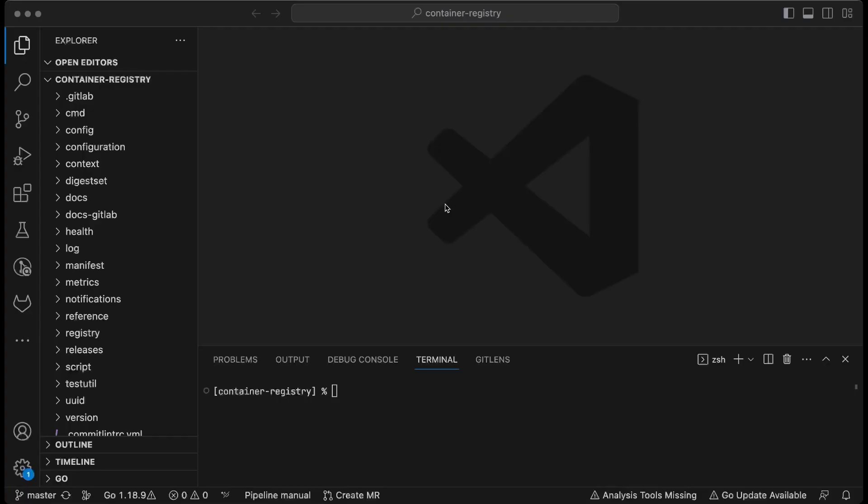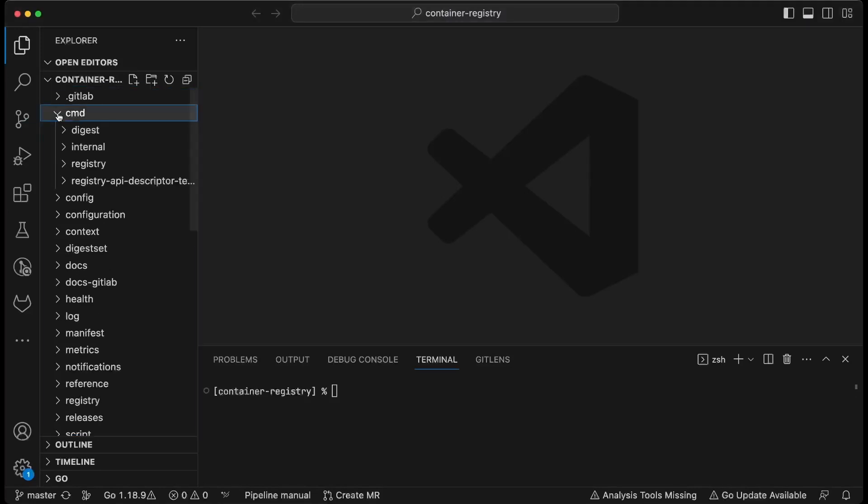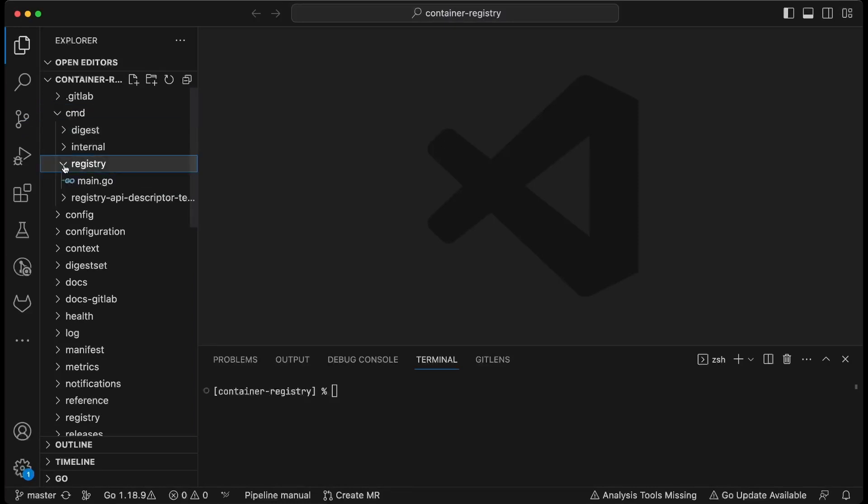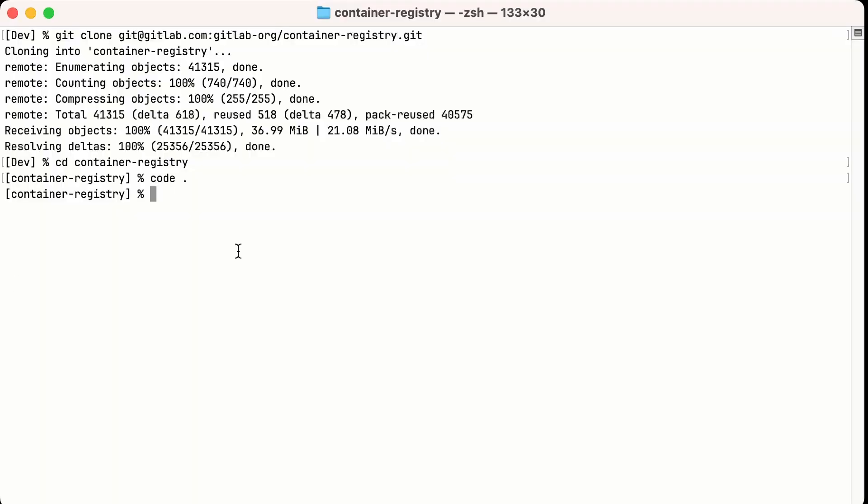The registry is written in Go, so in order to get started, we'll need to compile the registry command. The registry command provides the main toolchain for interacting with the registry. In fact, it's our primary means of setting up the backing database. So we'll build this by running make bin registry.